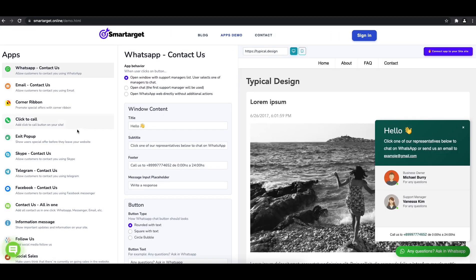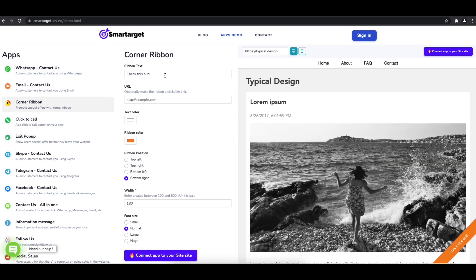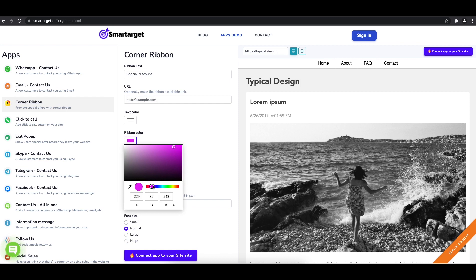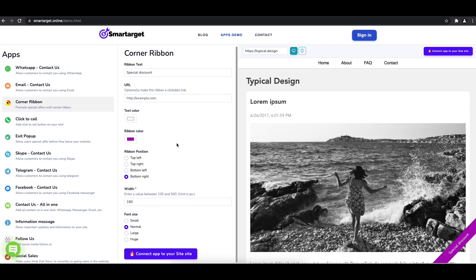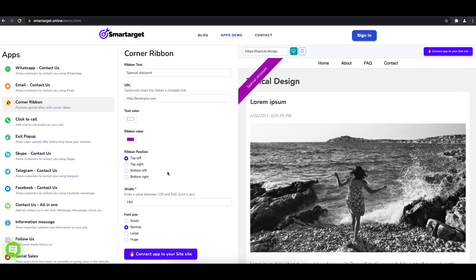In the setup, first write the content and set a URL if you would like to open a link. Afterwards, you can choose the colors, position, and font size. Now click on Connect App to your site.